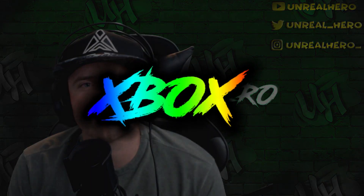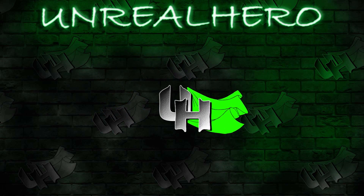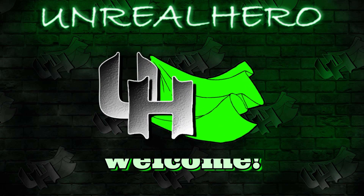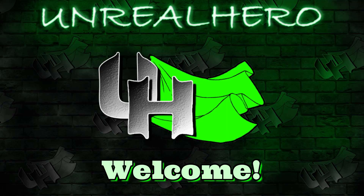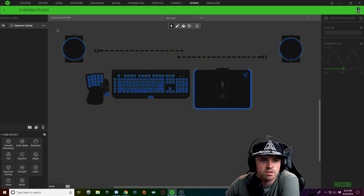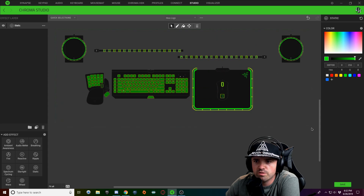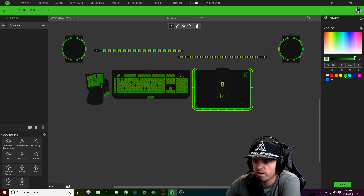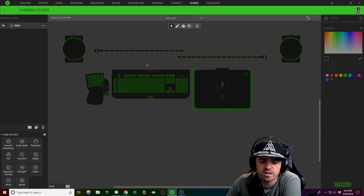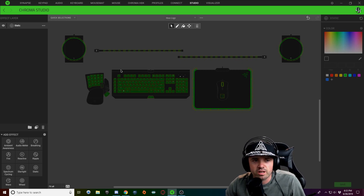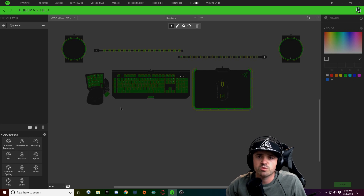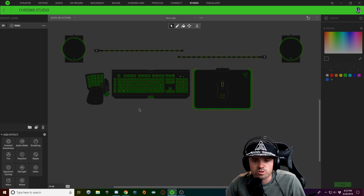All right guys, this is the Xbox logo. So first thing you're going to want to do is click on the effect layer and change this to a Static. We're going to select all of our keys and every piece of lighting that you have for Razer products — keep it green — but we're going to lower the brightness down. That's all we're going to do for Static. Now I'm going to zoom in a little bit and focus more on the keyboard and the logo by holding Control and scrolling in.